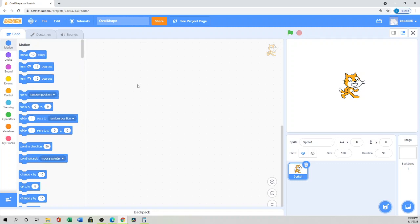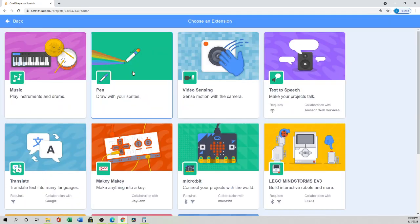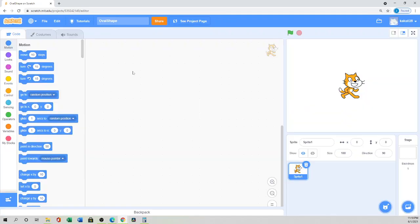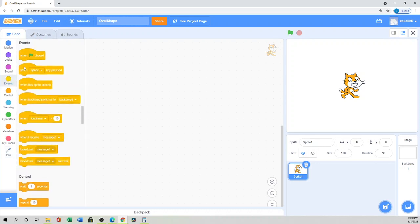First, let me quickly show you what you need to do. Go to 'Add Extension' and click 'Pen.' For the pen setup, first we have to go to the Events section.